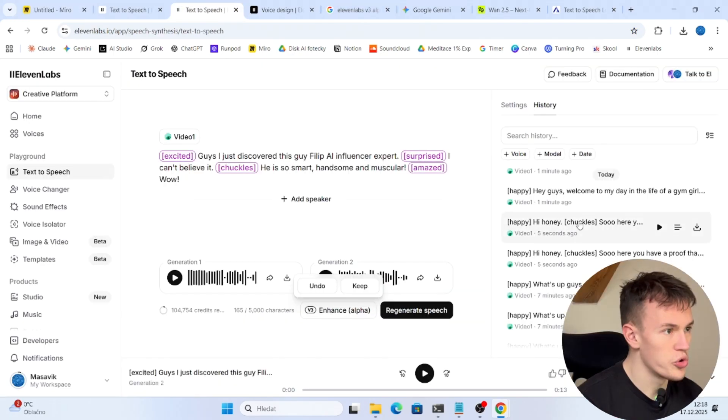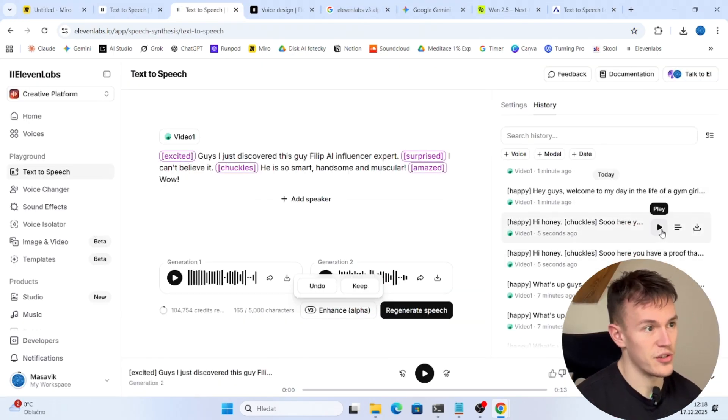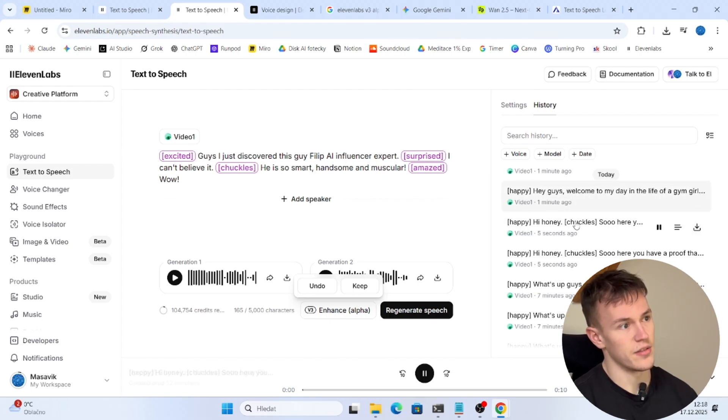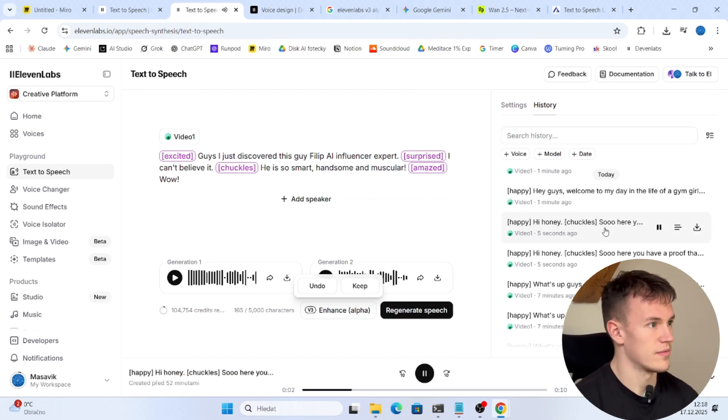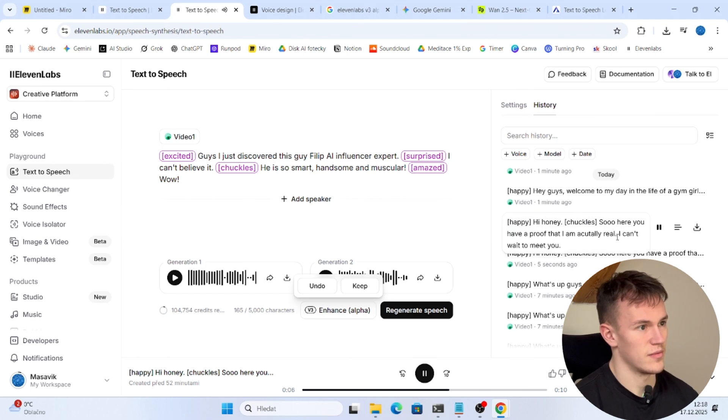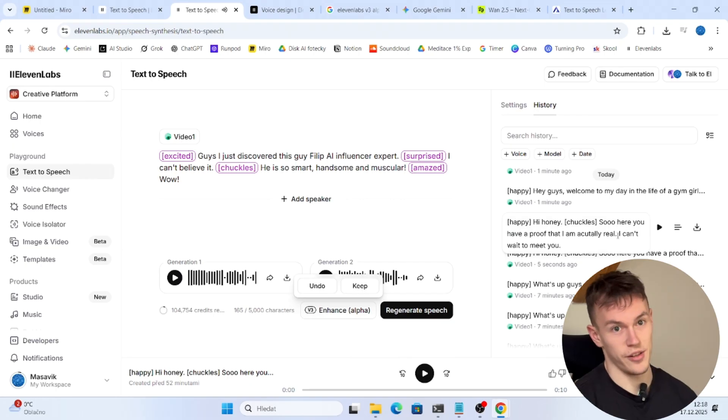So to show you the voice messages that you can send, you can just record something like this: Hi honey, so here you have proof that I am actually real. I can't wait to meet you. Well that's messed up right?